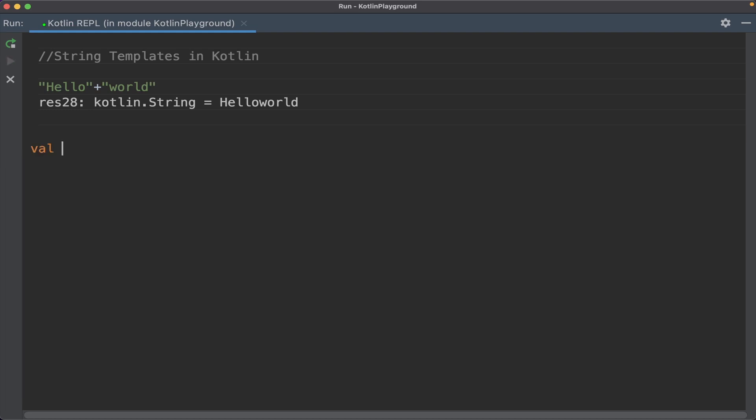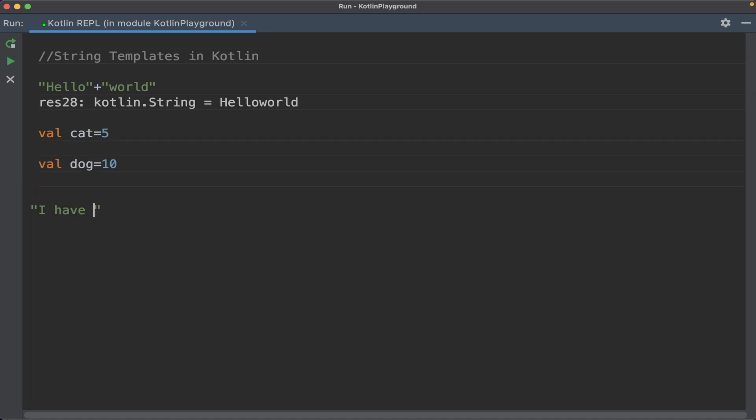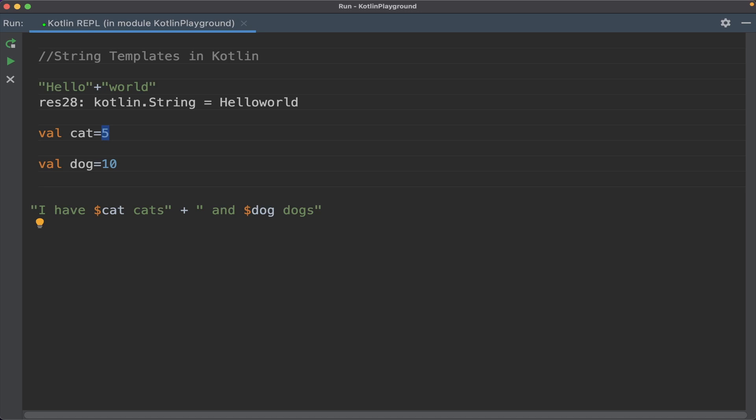I'll show an example. Cat equals 5, dog equals 10. I have dollar cat - this variable will be replaced with the value 5. I have 5 cats plus concatenation and dog gives dogs. This will print I have 5 cats and 10 dogs.